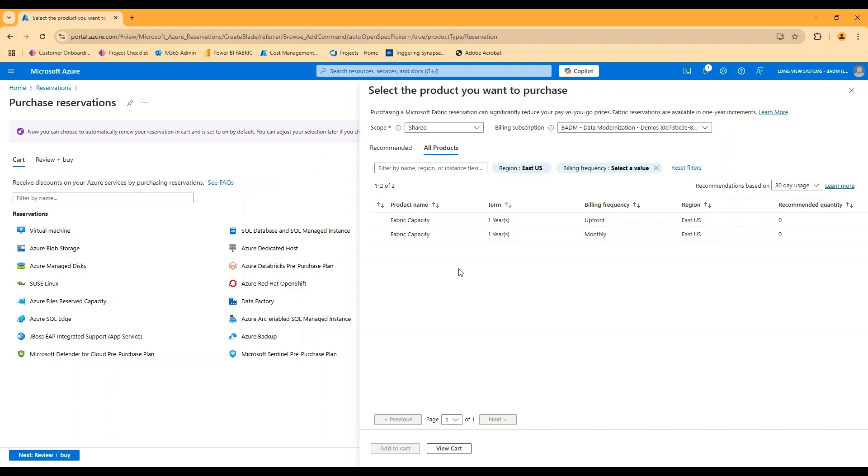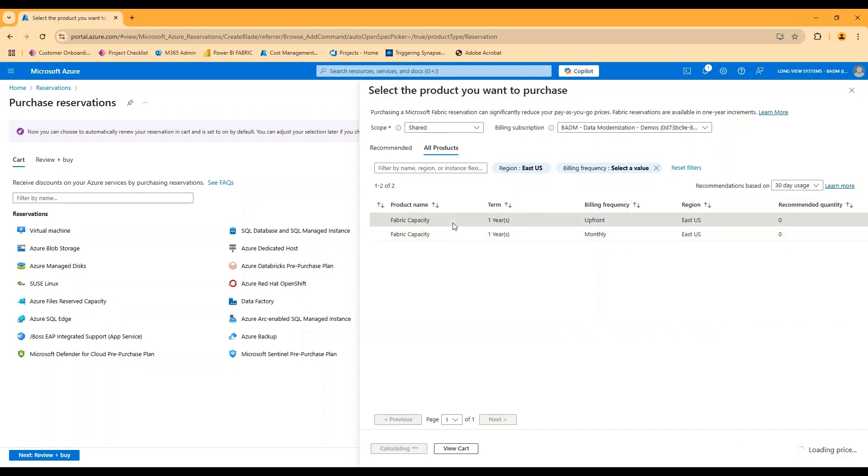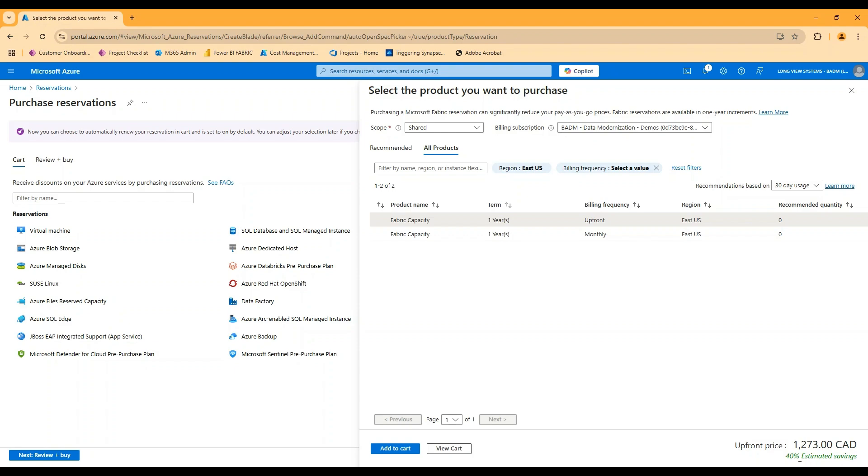So really all you're picking in terms of the reservation itself then is what billing subscription, where does that bill go to? And then am I paying upfront for the capacity or am I paying monthly? They're both on a one-year term. We'll talk about that one-year reservation. This is where it shows up. And you'll see here when I select either of these, they're both going to say that 40% estimated savings. This is slightly region dependent, but that is, if you were looking at the fabric pricing page and they talk about that discount, this is where you actually end up seeing that.